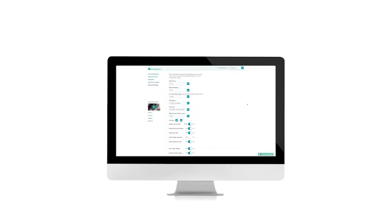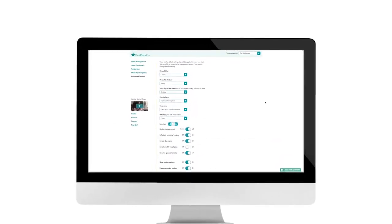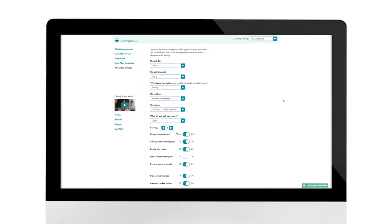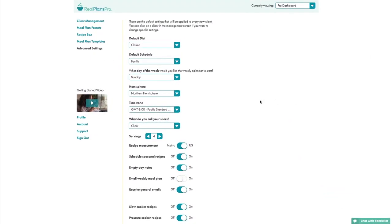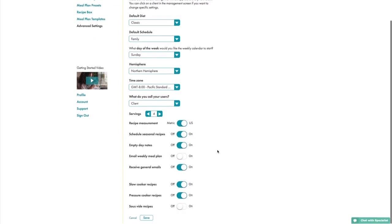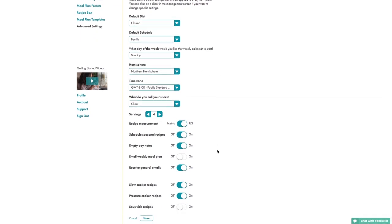You start here on the Advanced Settings. This is mainly used to set the default settings for each new client. So set your hemisphere, time zone, recipe measurement, and make some best guesses about, for example, whether most of them will have a slow cooker or a pressure cooker. This determines the types of recipes to be scheduled for them.